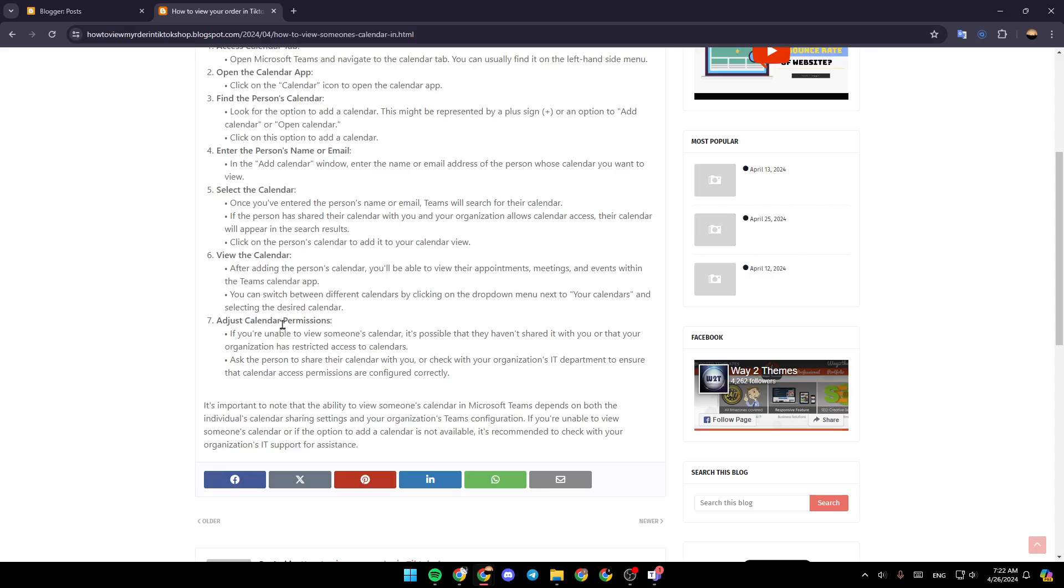Adjust your calendar permissions. If you're unable to view someone's calendar, it's possible that they haven't shared it with you or that your organization has restricted access to the calendar. Ask the person to share their calendar with you or check with your organization's IT department to ensure that calendar access permissions are configured correctly.